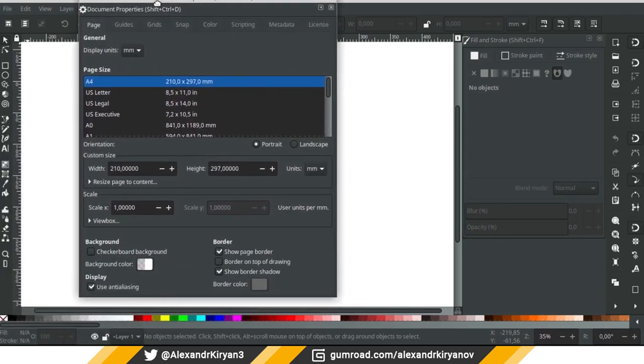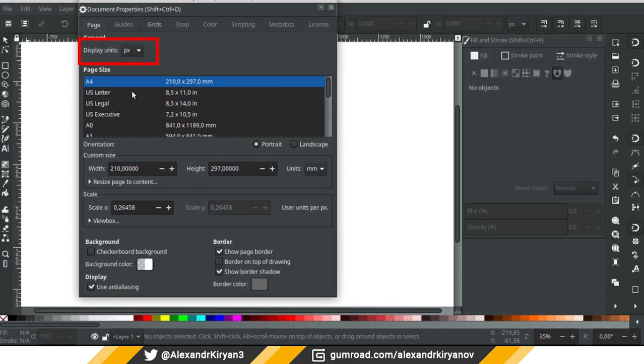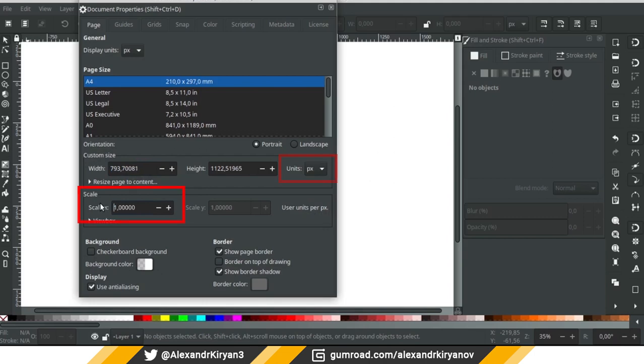In the document options, change the units to pixels in the display units and units options in the custom size rollout. In the scale rollout, set the value to 1.